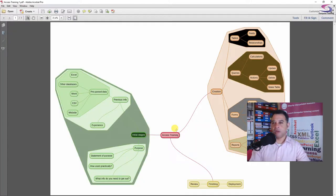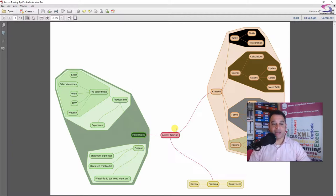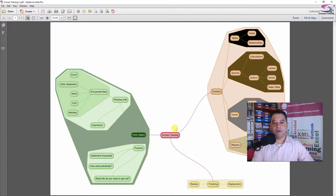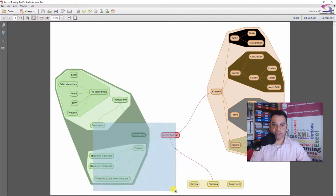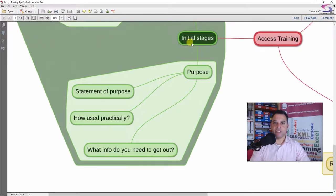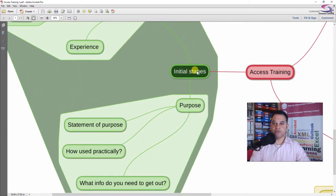Here I've got a mind map that I created earlier using a fantastic app I found on my phone — I created a PDF out of it. It gives you an idea of what you might think about before you start creating a database. I don't want to go too deeply into this, but let's have a quick look at a few features here, zooming in on this section. The first part is the initial stages of looking at a database.